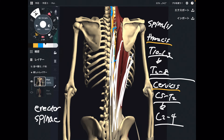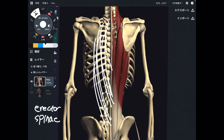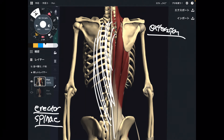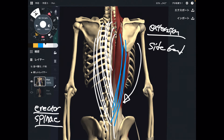Now let me explain the function. The function of each fiber is common. When both sides of the erector spinae contract, it does extension — extension of the spine. This is the strongest function of the erector spinae, which erects the spine. When one side contracts, it brings the trunk into side bend.